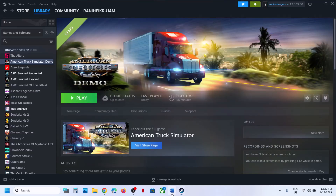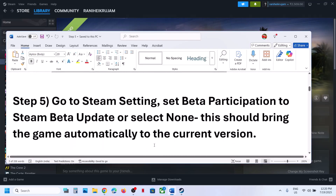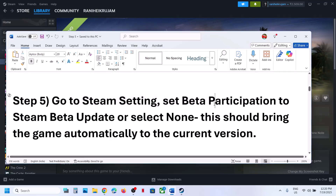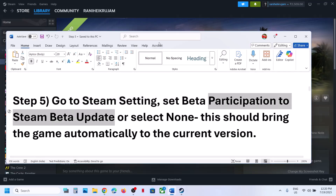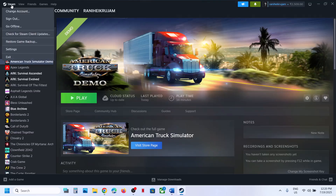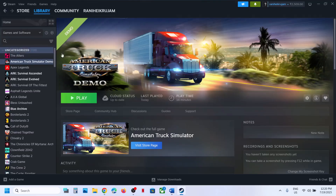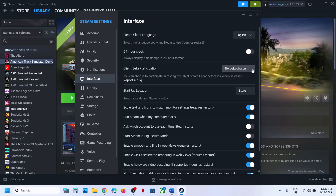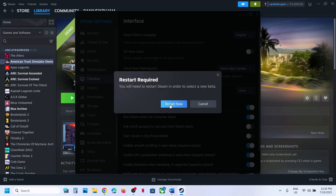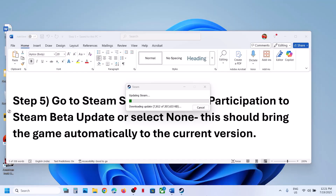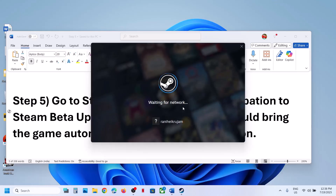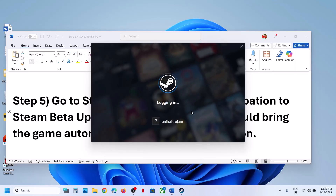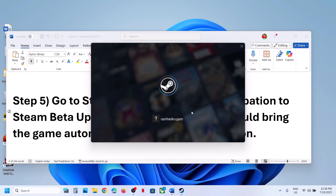Let the download complete and then launch the game. The next step is to go to Steam settings and set beta participation to Steam Beta Update. Click on Steam at the top left, go to Settings, go to the Interface option. Here you can see 'No beta chosen' — select Steam Beta Update. This will restart Steam. Let the update complete, then once Steam is up and running, launch the game and check.